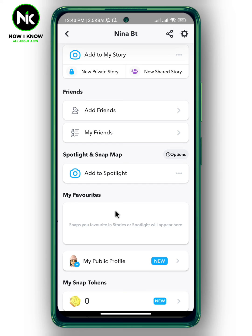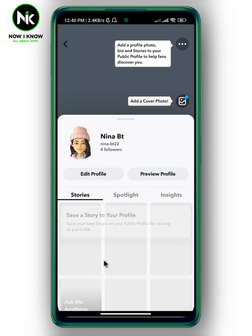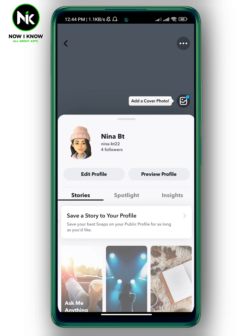You've now created a public profile. Tap on 'My Public Profile' and that's how to get a subscribe button on Snapchat. Thanks for watching, see ya!